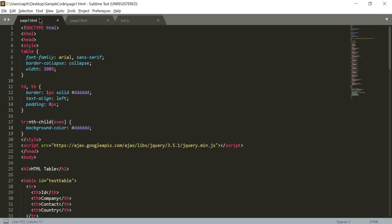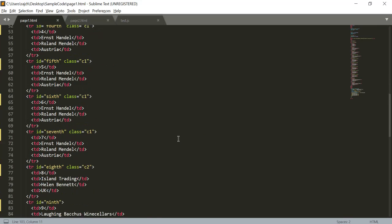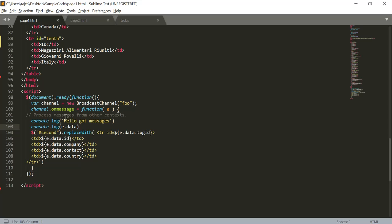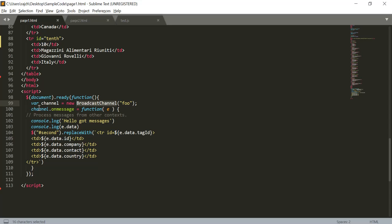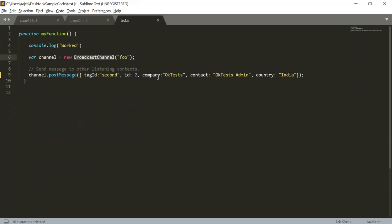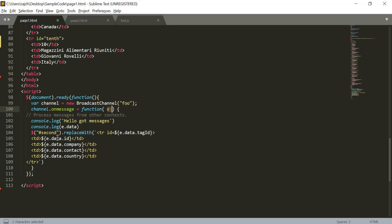When we click on the button, this method will be called. Here you can see we are again creating the same channel, but right here we are receiving the message. As you can see, channel dot onmessage - we are passing the parameter e, and inside e we are getting the complete data - exactly this complete object.